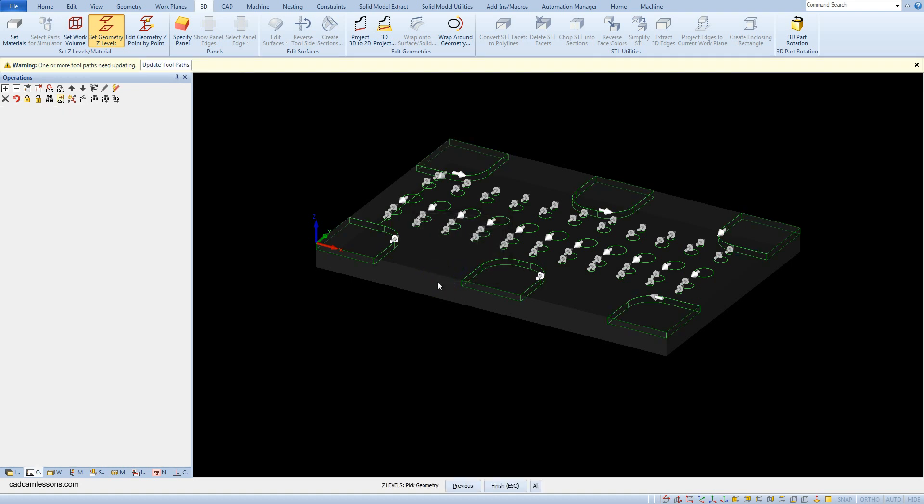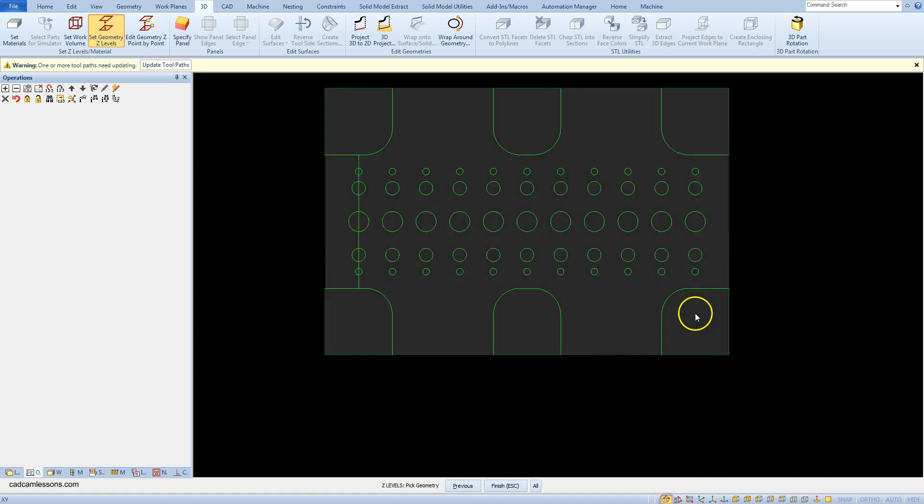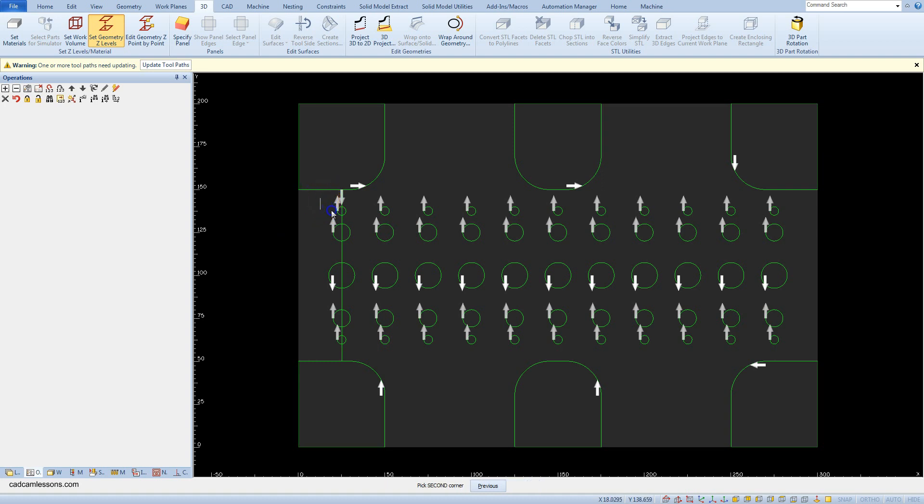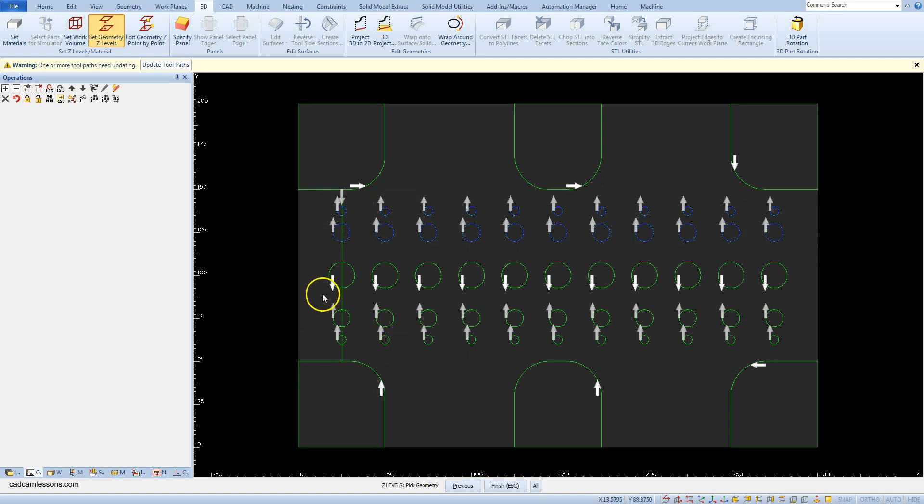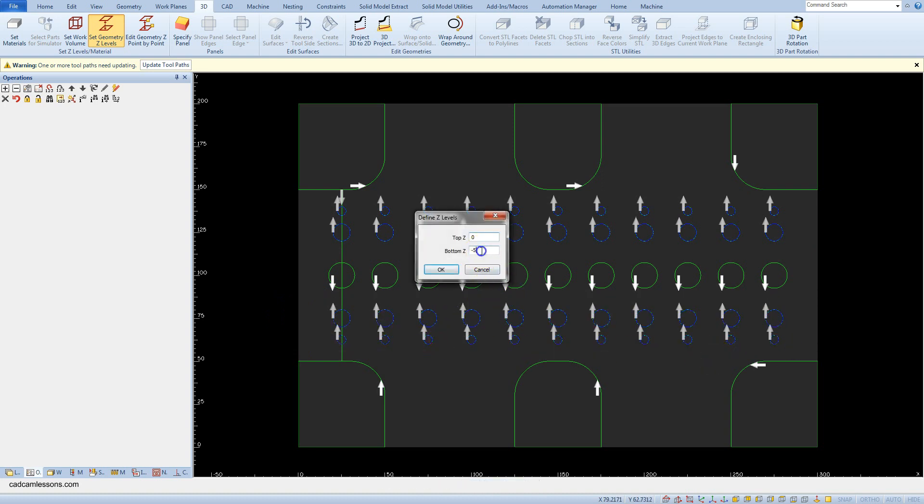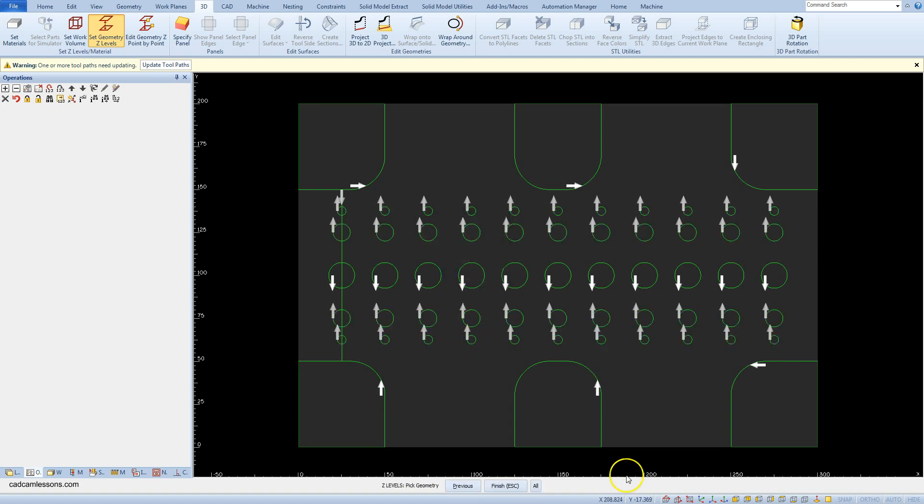The command is still active, so select next geometries. These holes with diameter 5 and 10 mm are through holes. Several geometries can be selected by clicking the left mouse button and dragging the cursor over these geometries. Accept the selection and as bottom z type in minus 18.